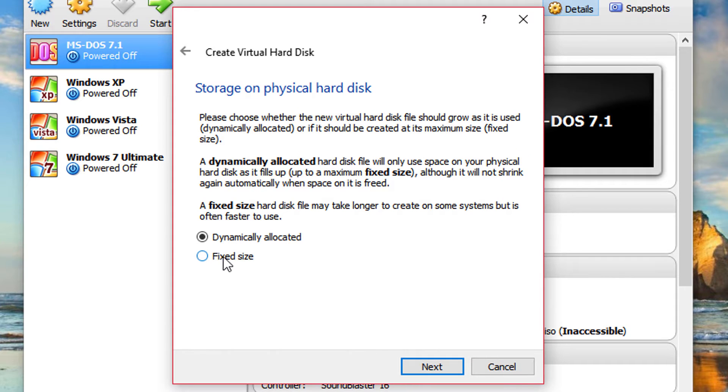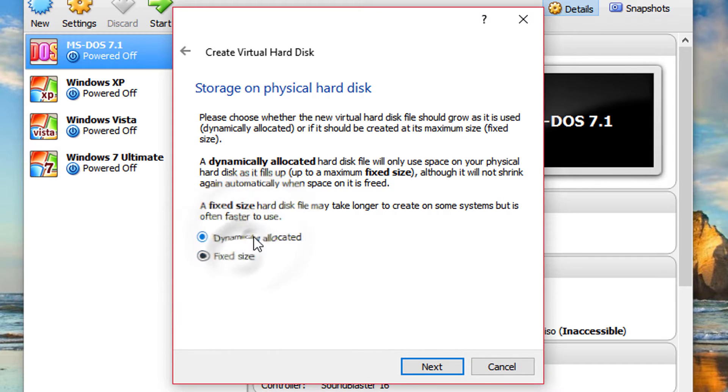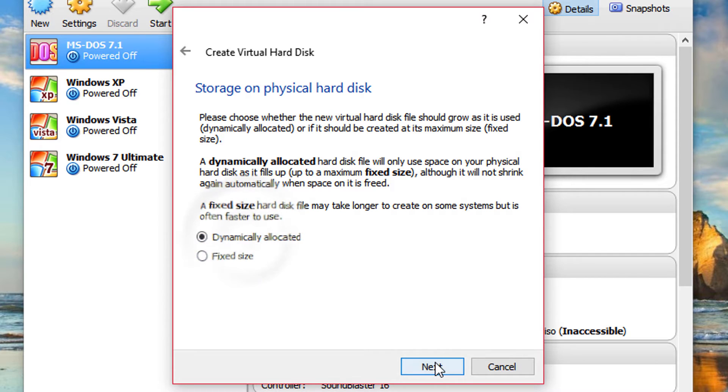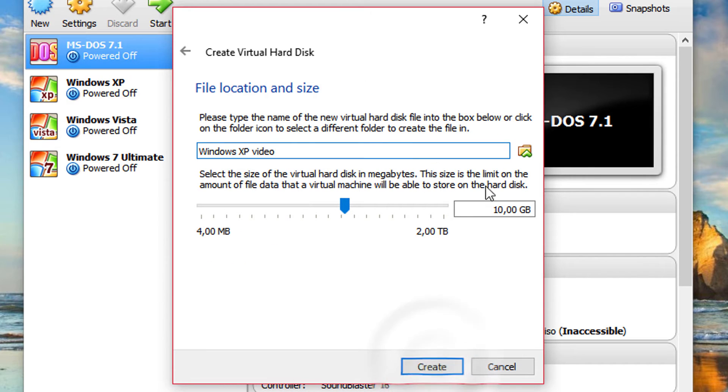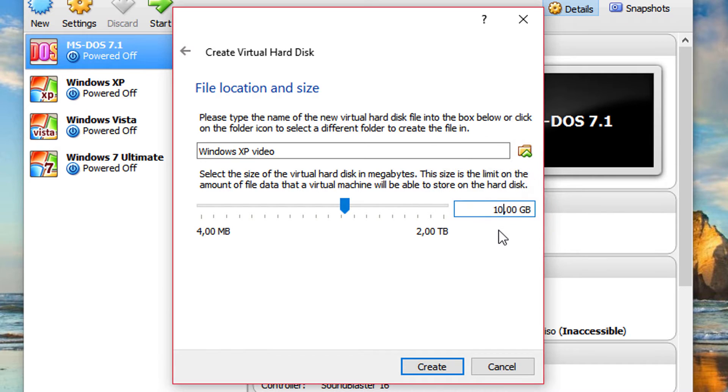And you can put it dynamically or fixed. I recommend fixed for best performance. But I'm going to put it dynamically because it's quicker to create. My virtual machine is on fixed size. But I'm going to delete this anyway.